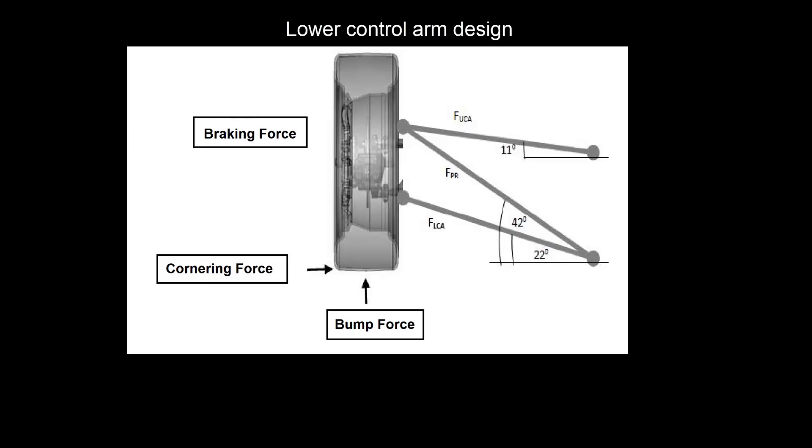Here you can see the whole suspension system with all active forces on one wheel, including bump force, braking force, and cornering force which comes from the centrifugal action of the whole car.